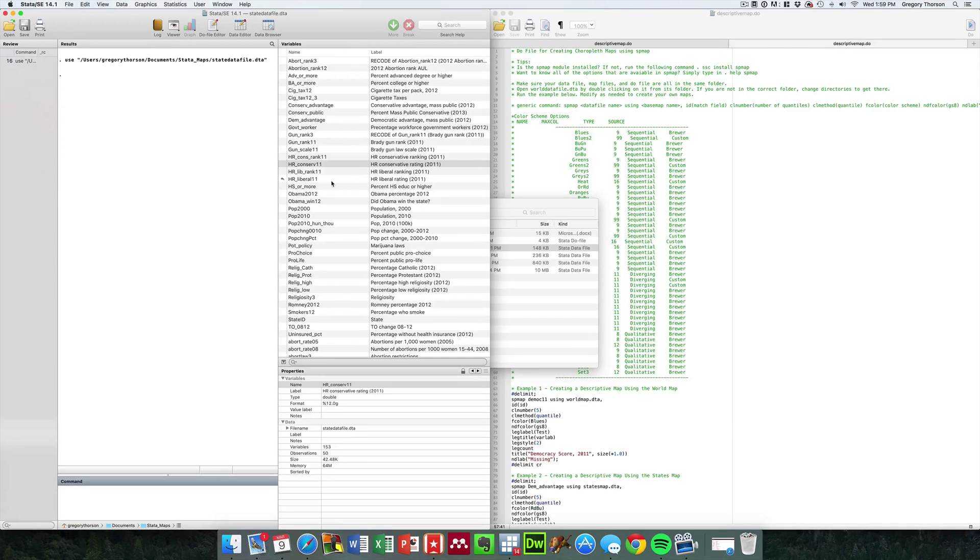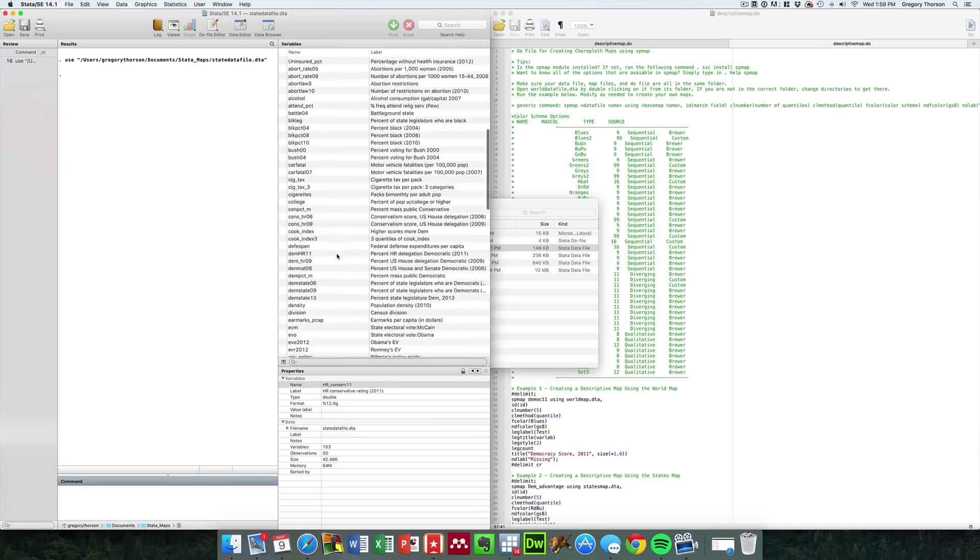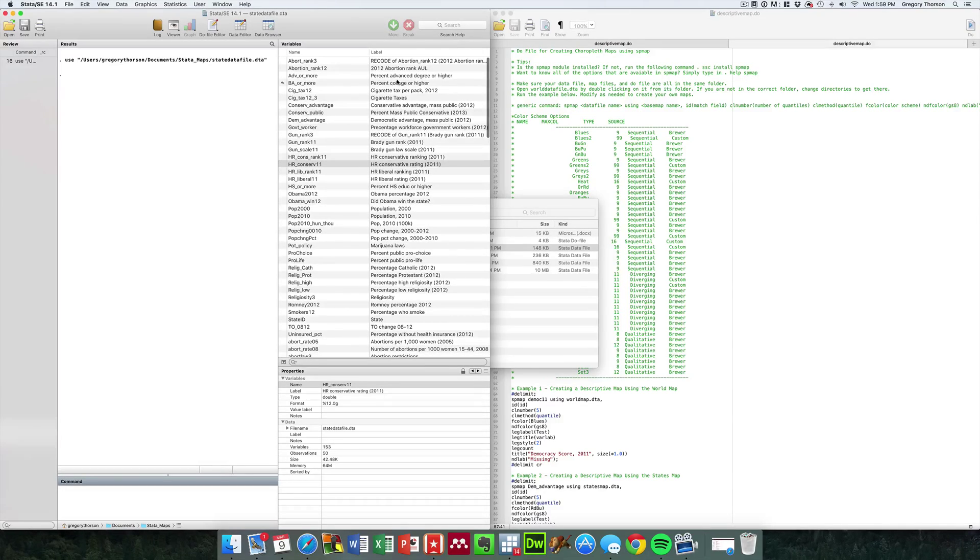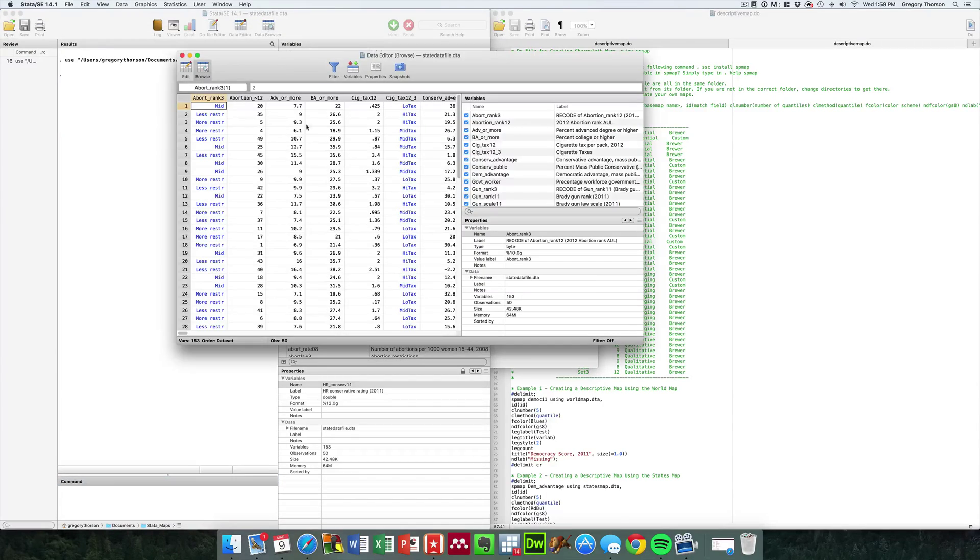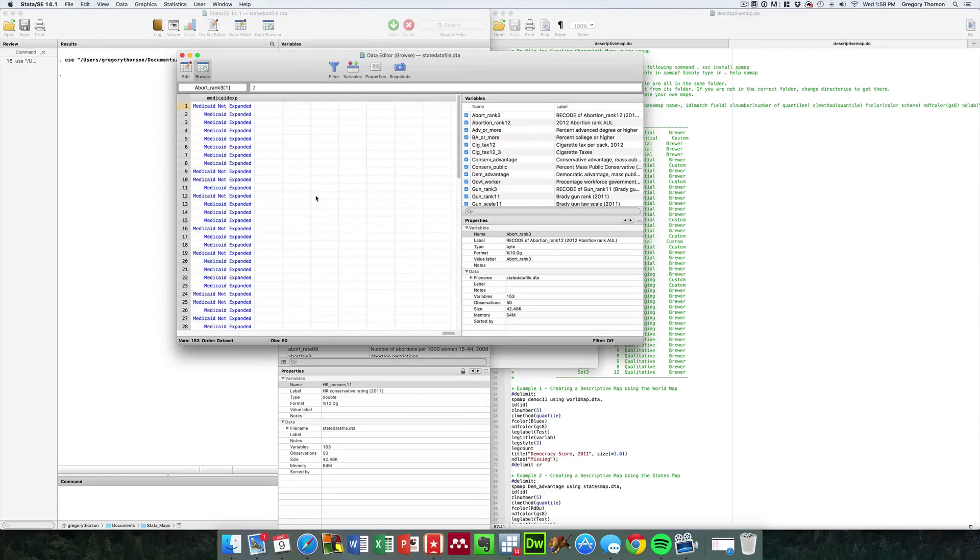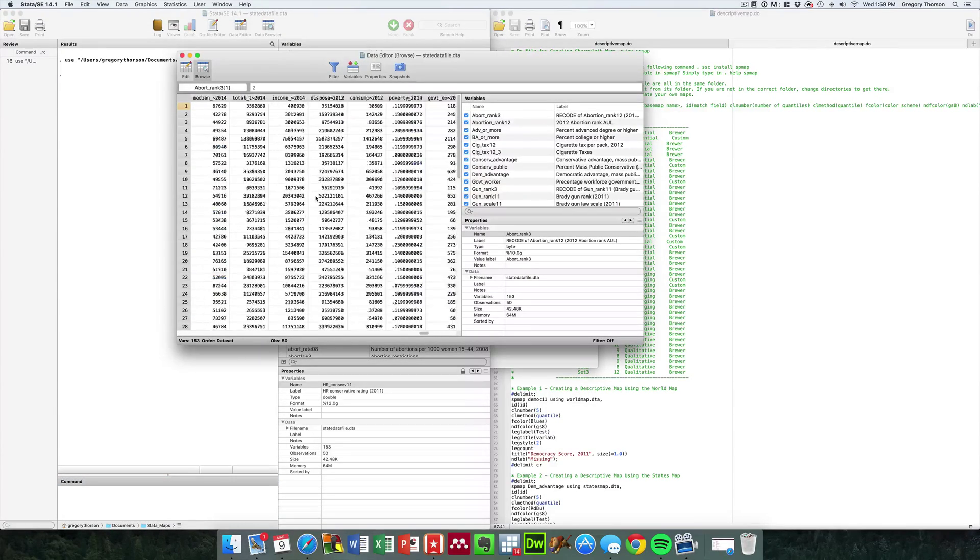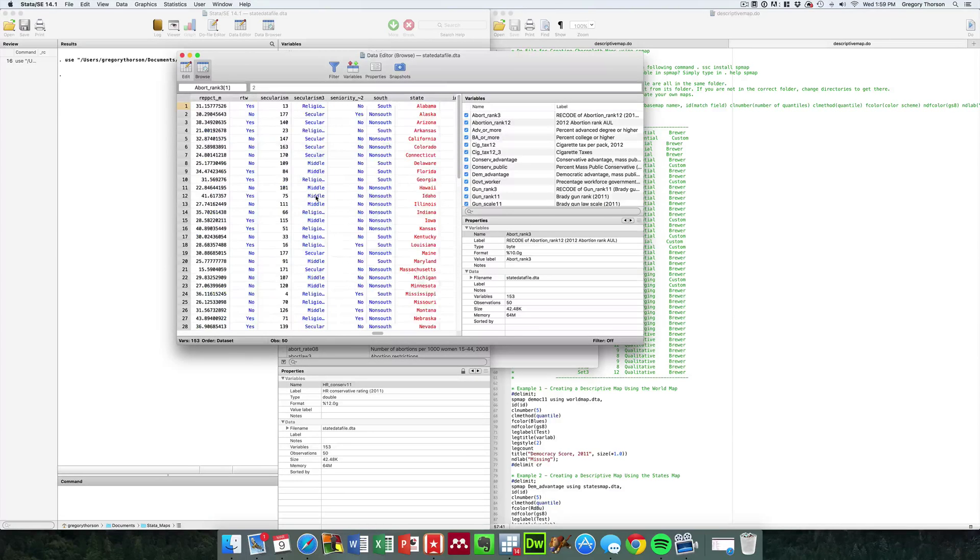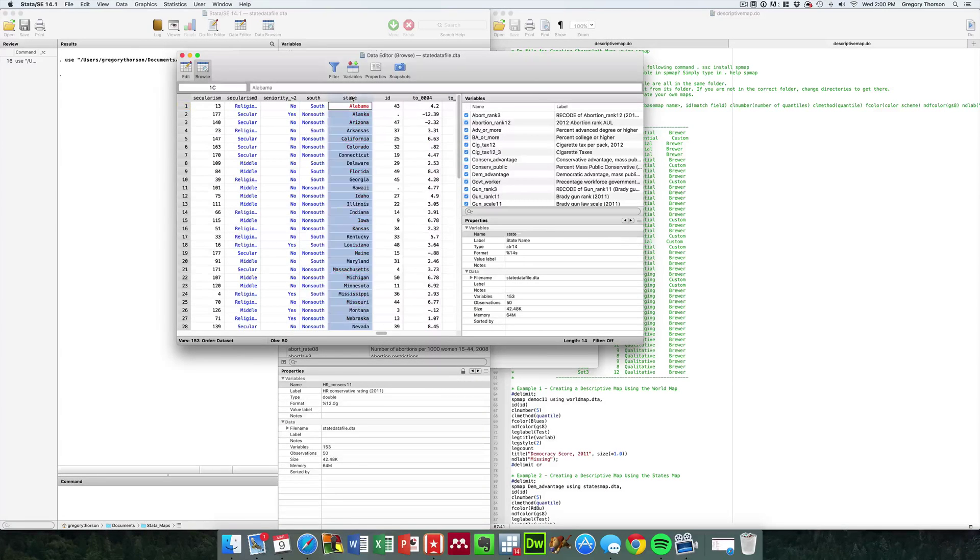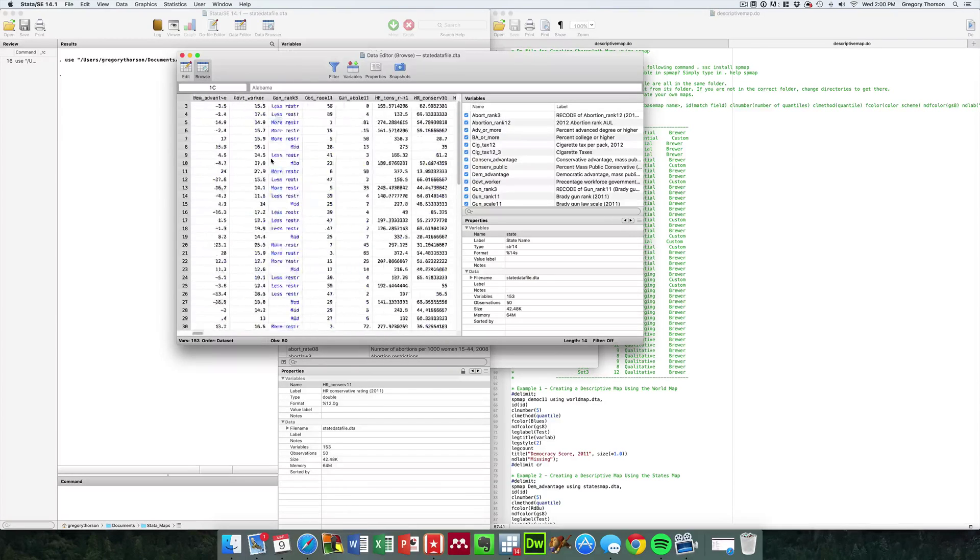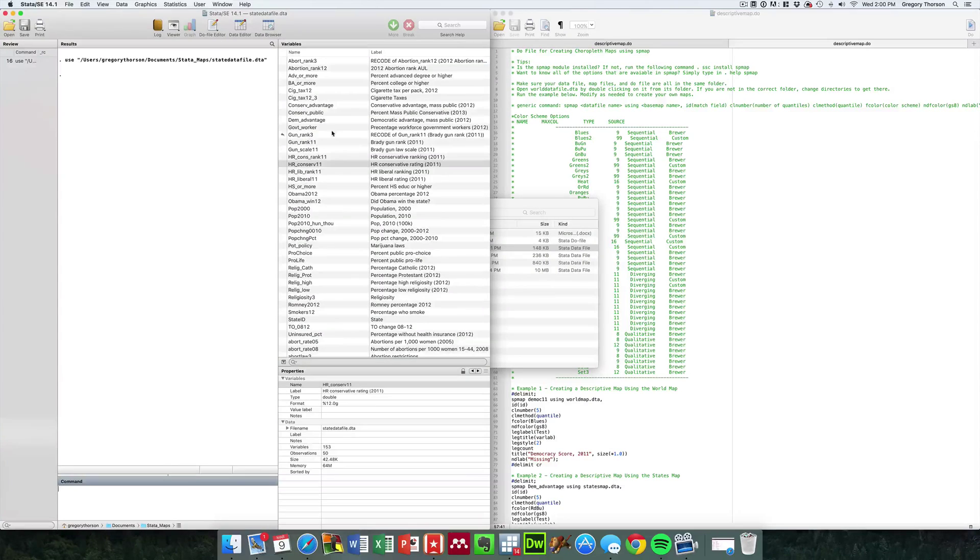And you'll see that this state data file has a whole bunch of data in it. For example, this is state level data. If you go and take a look in your data browser, this is all stuff that's been compiled with a state level unit of analysis. You can look at a whole host of data in terms of what types of factors are present.